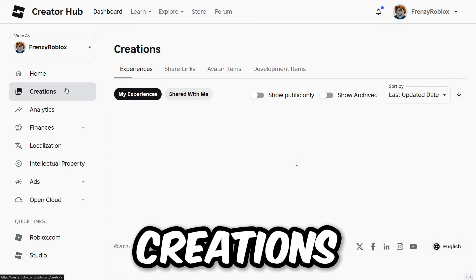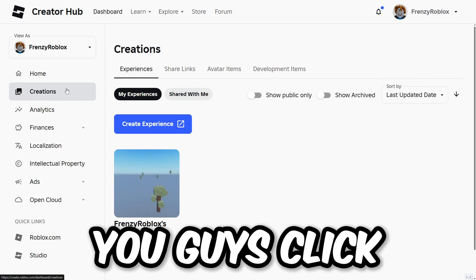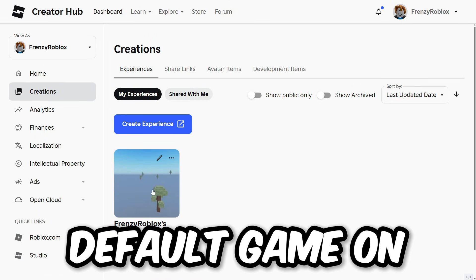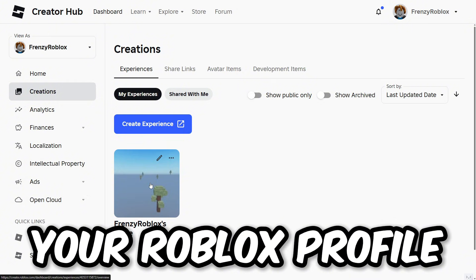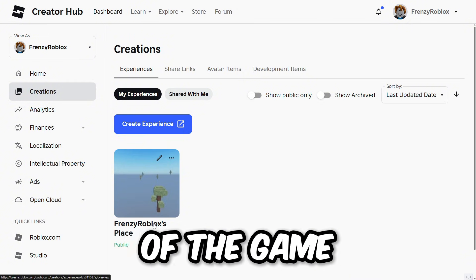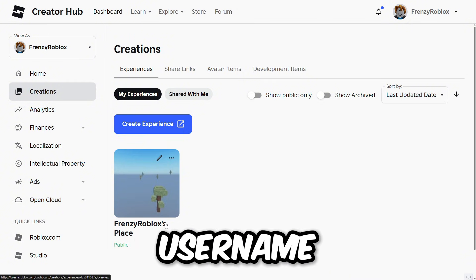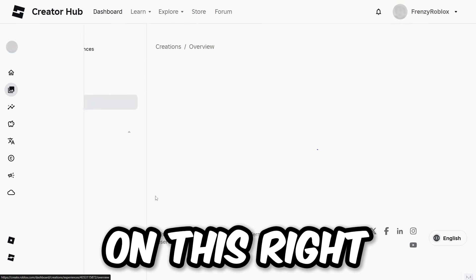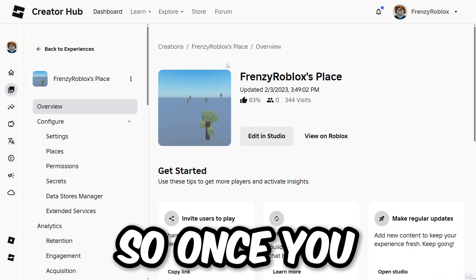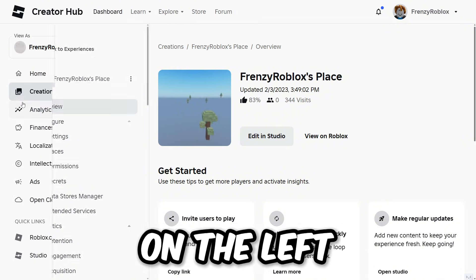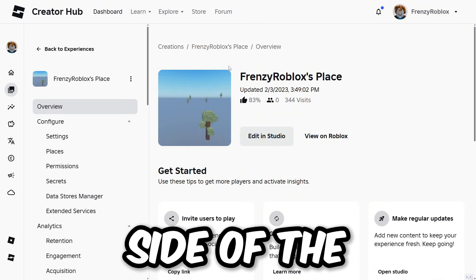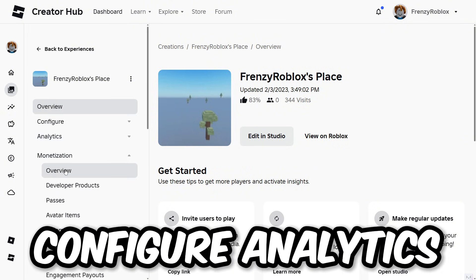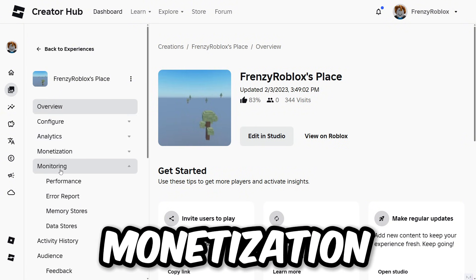From here, click on 'Creations,' and then click on the default game on your Roblox profile — the name of the game should be your username followed by 'and then play.' Click on that game, and on the left side of the screen it should say overview, configure, analytics, monetization, monitoring, activity history, and audience engagement, moderation, and promotion.